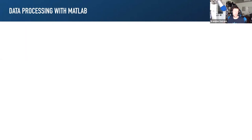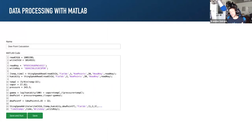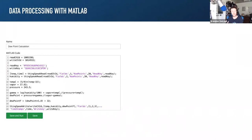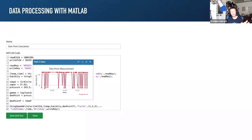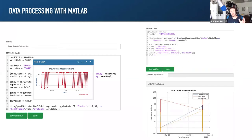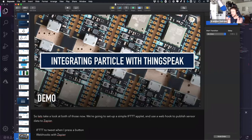ThingSpeak is more than just a data visualization platform. Because ThingSpeak is part of MathWorks, you have the ability to use MATLAB either in the browser or on the desktop to actually process the data as it comes in. IoT solutions generate sensor data, but when you get that data into your system of record, you need to do something with it — process it, describe it, refine it, make decisions. ThingSpeak with MATLAB provides a really easy way to create derived data and complex visualizations.